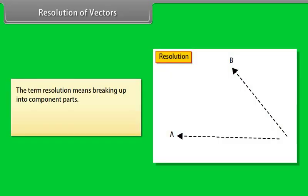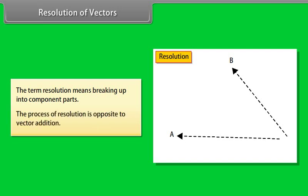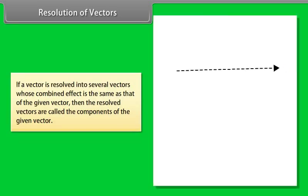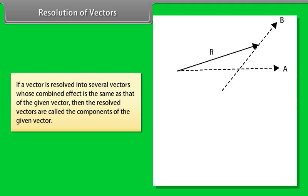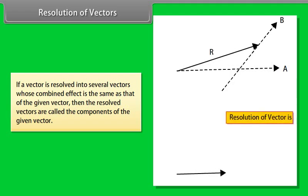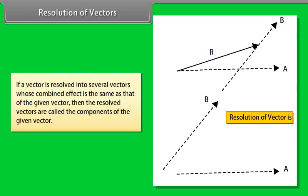Resolution of vectors: the term resolution means breaking up into component parts. The process of resolution is opposite to vector addition. If a vector is resolved into several vectors whose combined effect is the same as that of the given vector, then the resolved vectors are called the components of the given vector.